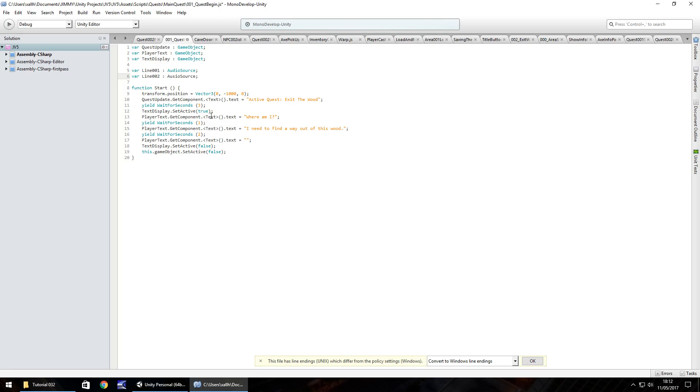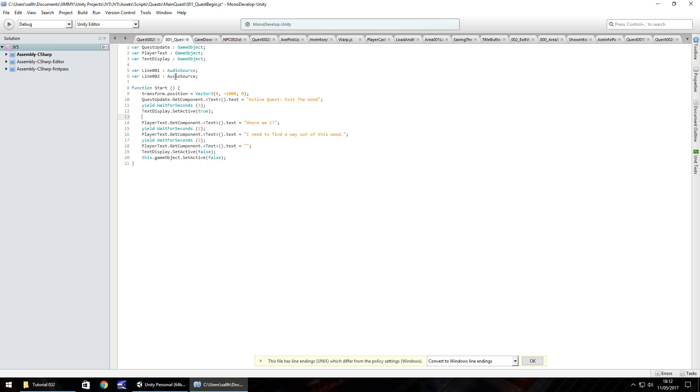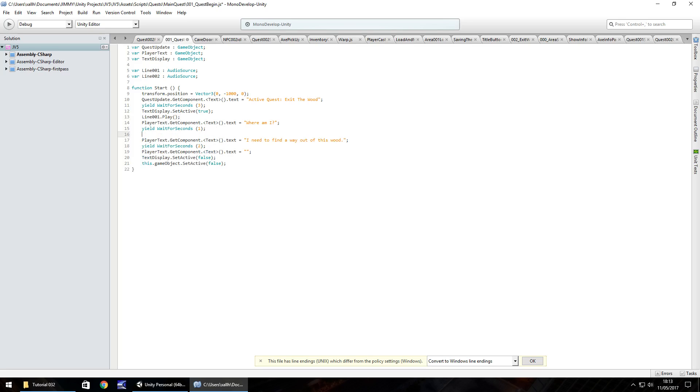And what we're going to do here is add two variables to this one. So var line 001, and that is going to be audio source. And then var line 002, also audio source. So at the point where we say, where am I? We want our, in fact, I spelled audio wrong there. We want our guy to actually say it in the game. So just before that text appears, we would have line 001.play, open close bracket, semicolon. And the same applies to, I need to find a way out of this wood. And that's line 002.play, open close bracket, semicolon. And save the script. What I think I might do is change that from one second to two seconds. And change that to, in fact, I'll keep that as two as well. And I'll save the script.